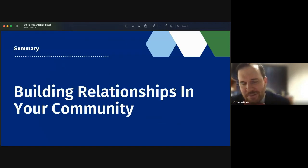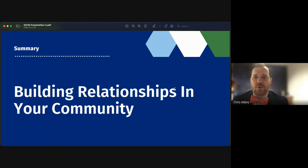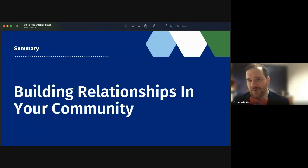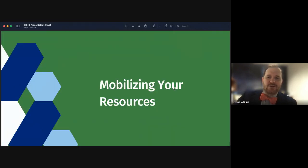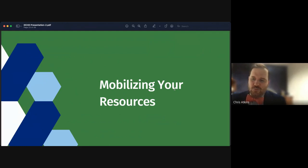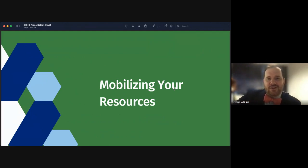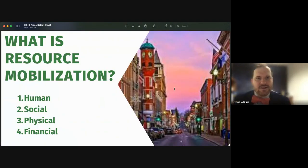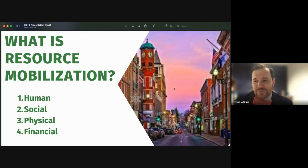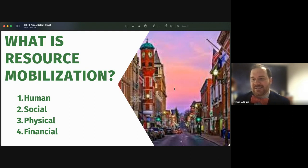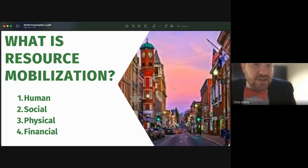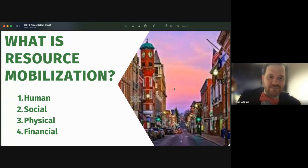Now we'll talk about mobilizing your resources. When most people think about this, they think financial resources, but resource mobilization refers to all activities involved in securing additional resources or assets for your organization — and also making better use of existing ones. Resource mobilization can be grouped into four categories: human, social, physical, and financial.